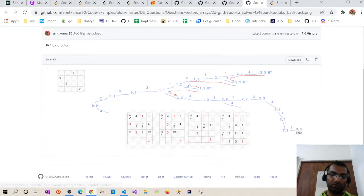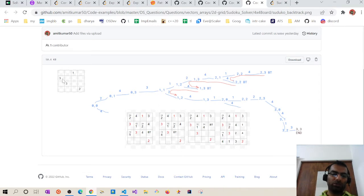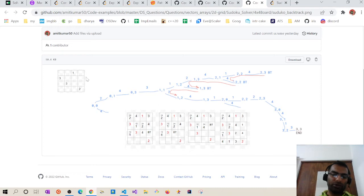We'll move column-wise: from (0,0) to (0,1) to (0,2) to (0,3), then back to (1,0) when we reach the last column. For (0,0) we have two candidates, 2 and 4 — we place 2. At (0,1), since 2 is already in the row, only 4 is possible. At (0,3) only 3 is possible. This forms the recursive tree: at (0,0) we have two solutions, 2 and 4, and we parked 4 to try later.